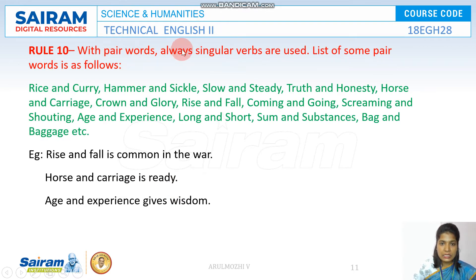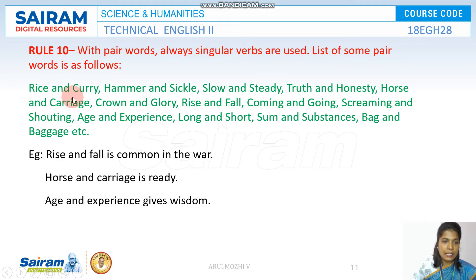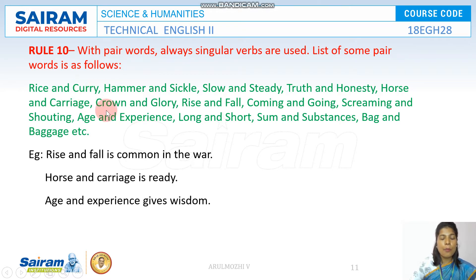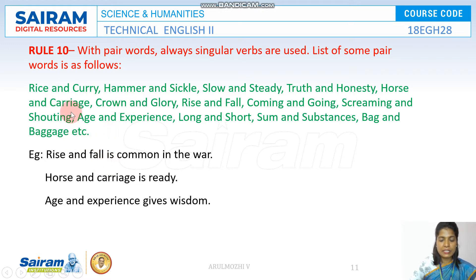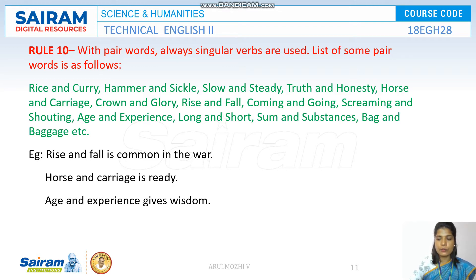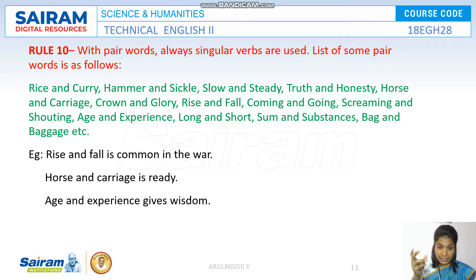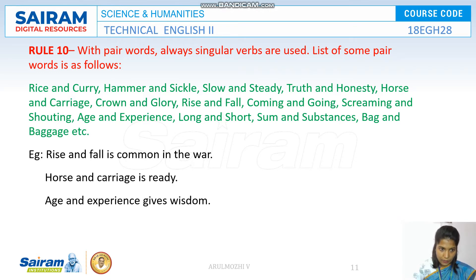With pair words, we always use a singular verb. Take for example 'rice and curry.' Why do we call them pair words? They cannot stand alone — they have to depend upon the other to make a complete meaning. We cannot have rice without curry or curry without rice, so together they make a whole unit. As with collective nouns, when something is considered as a whole unit, we use a singular verb.